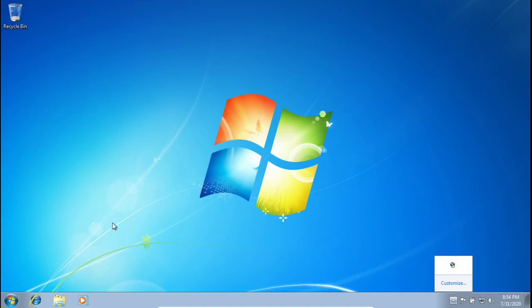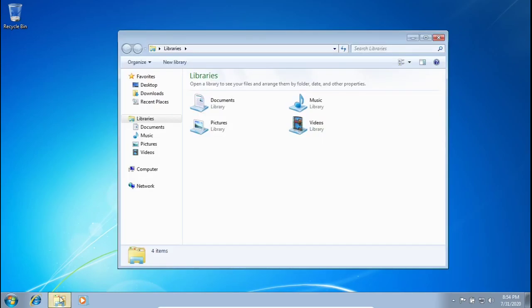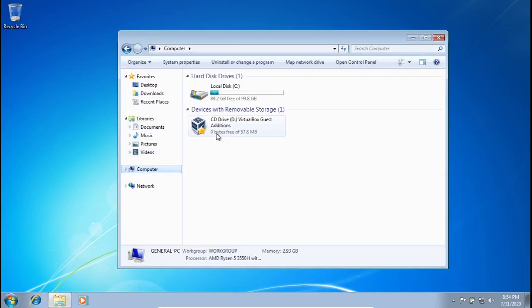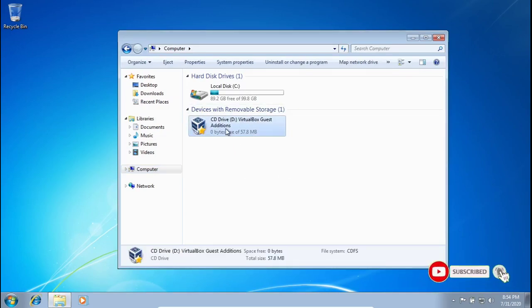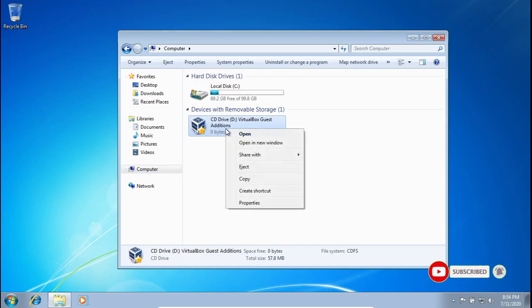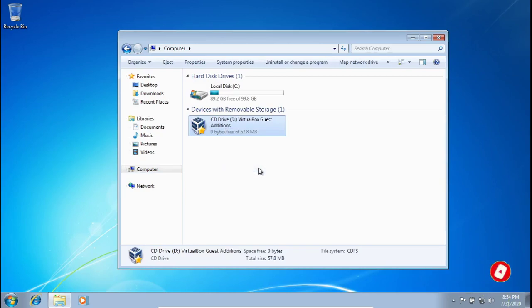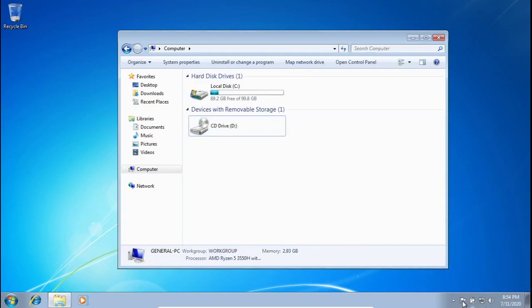So in order to get rid of it, there are going to be two different things that we need to do. First, we're going to go into our File Explorer. We're going to want to make sure that we no longer see this VirtualBox Guest Edition in our CD drive. Super easy to get rid of it, just like anything else. Click on it, right click and press eject. And then there it goes.